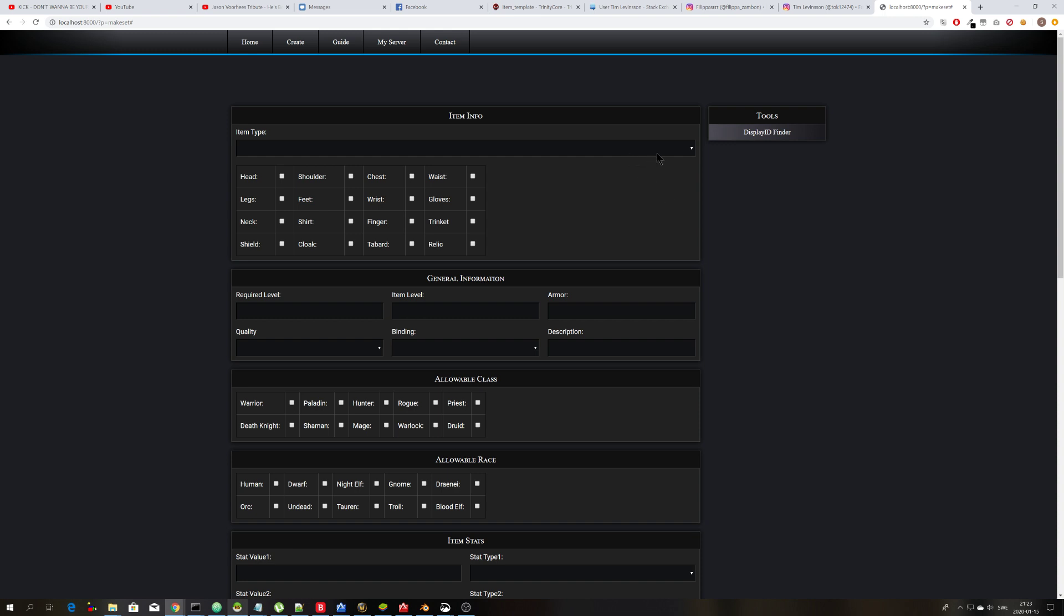Hello guys, today I want to show you my newest SQL generator. I have made many different ones in the past, but each time I make something unique to them. And this SQL generator is used for creating items to World of Warcraft private servers.